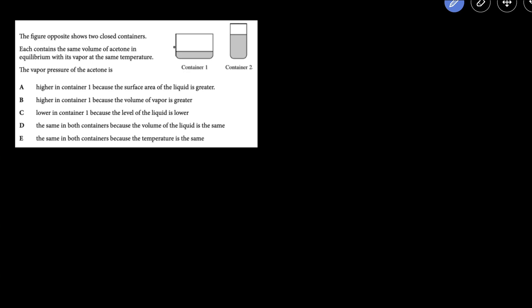Pause this video, give this problem a try, and when you have an answer, resume the video to check if you got the answer correct.